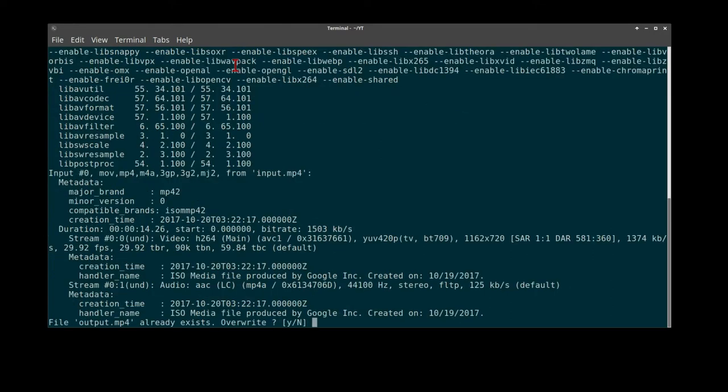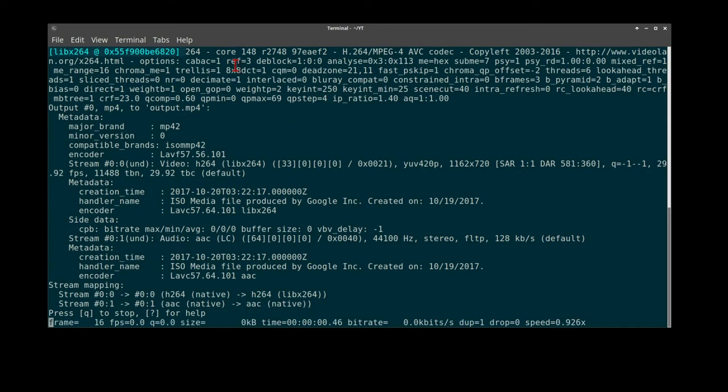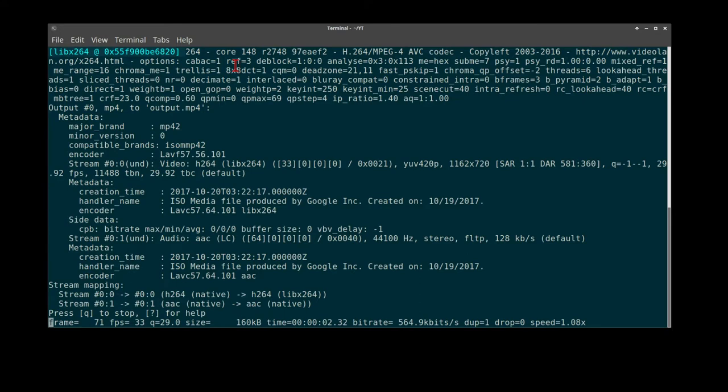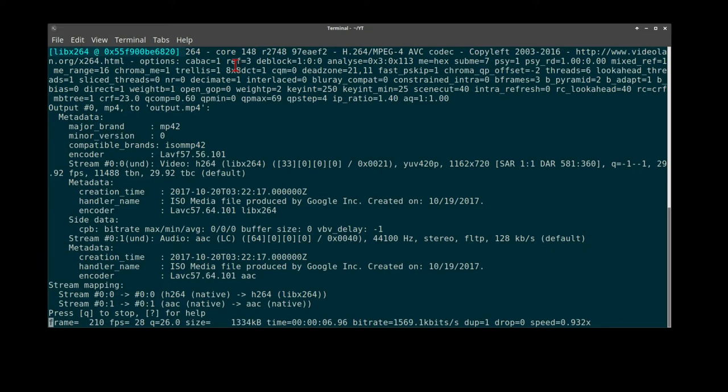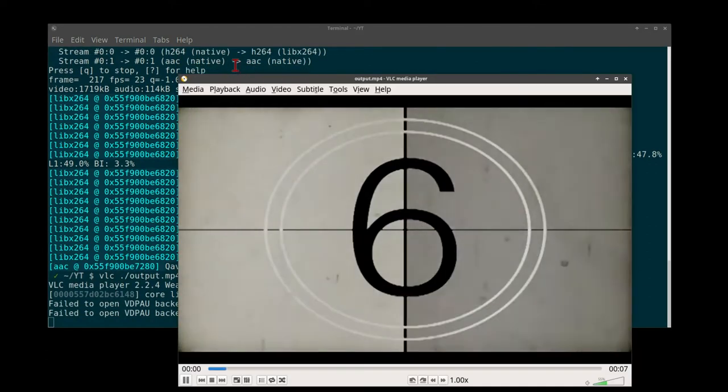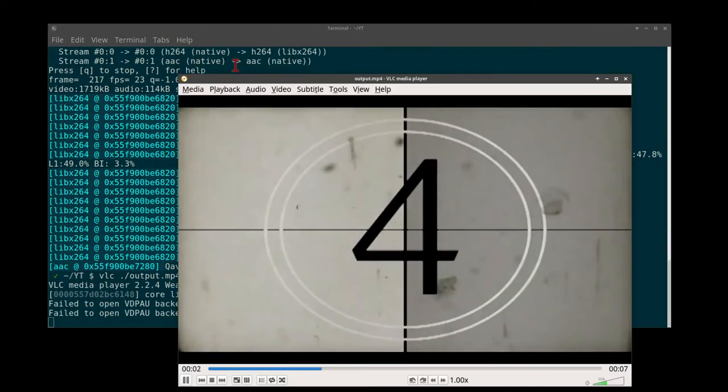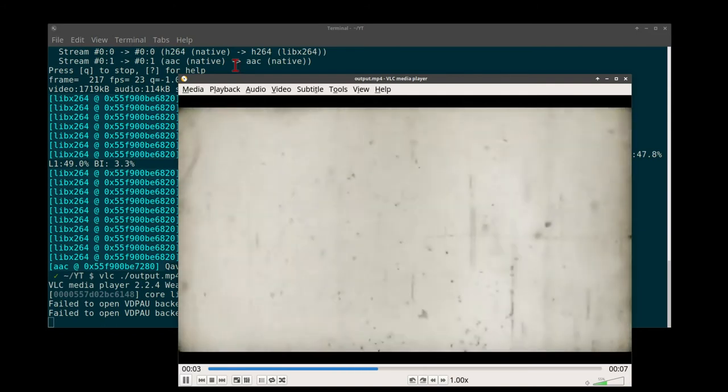We will override our existing output file. As you see here, it re-encodes the video. So let's watch our output. Good job.